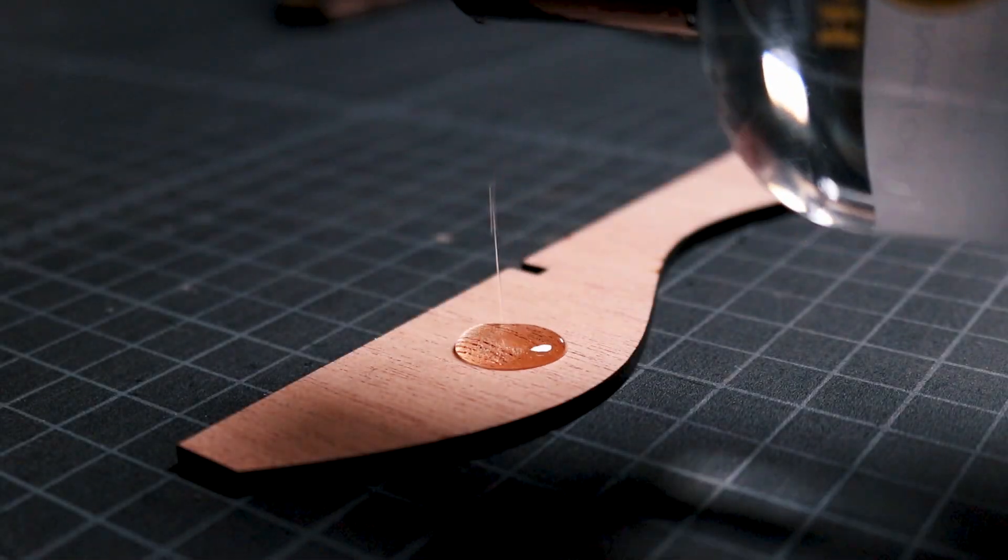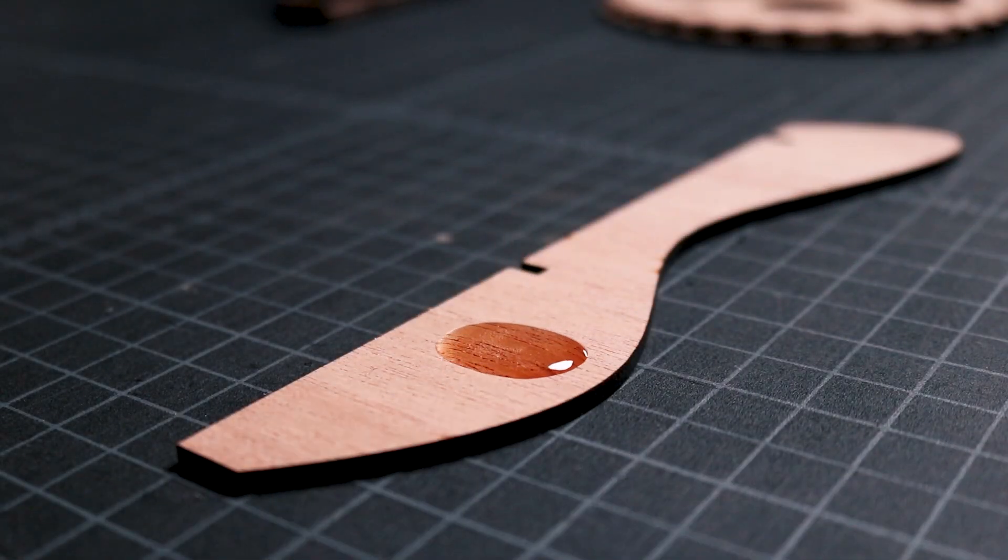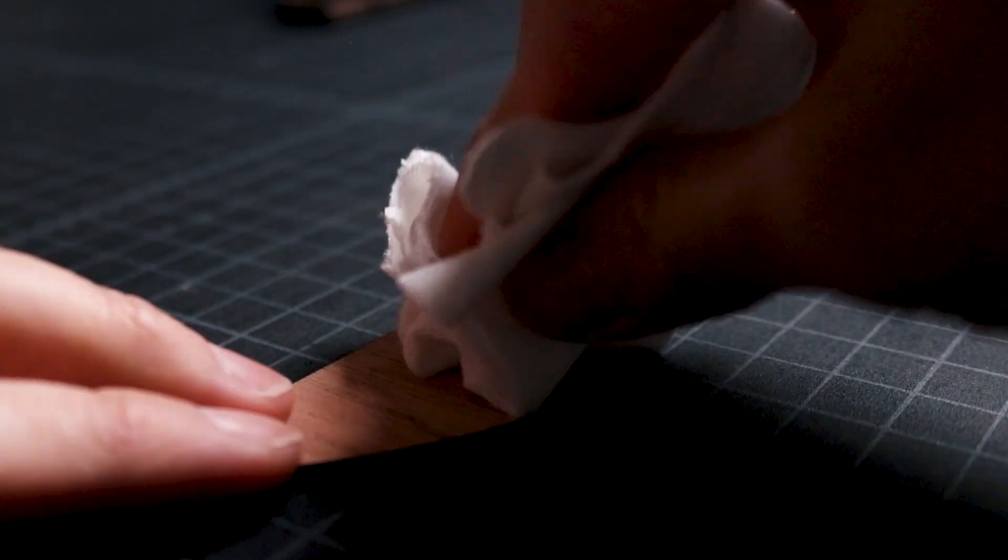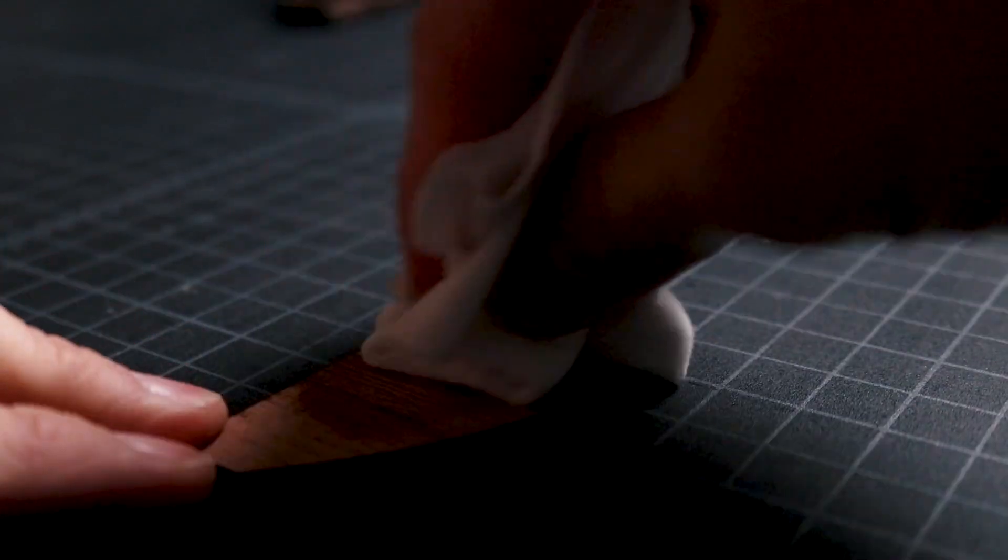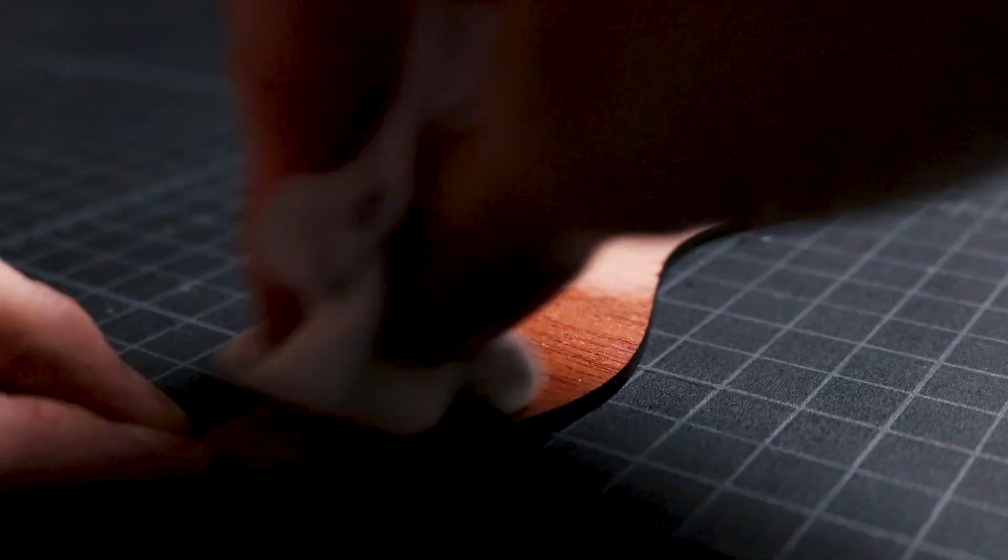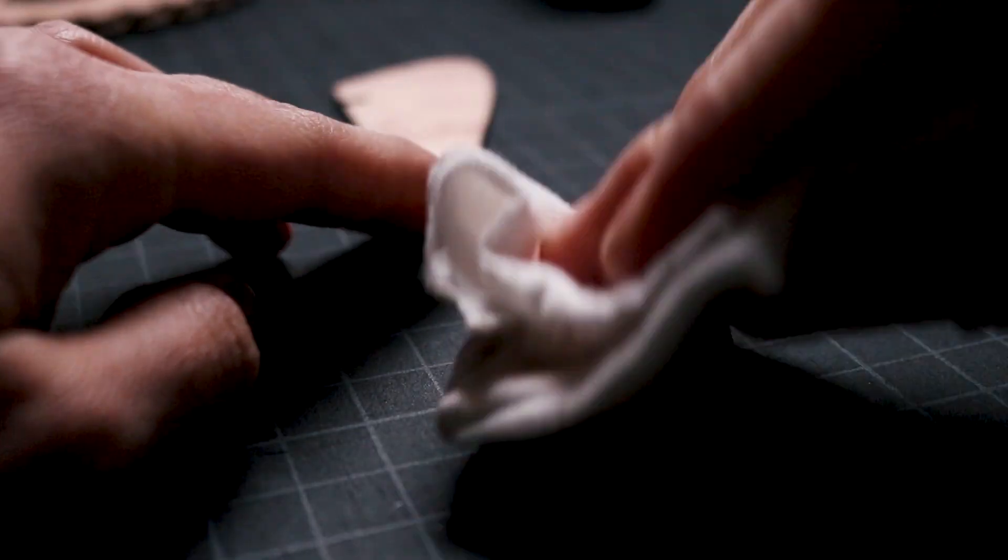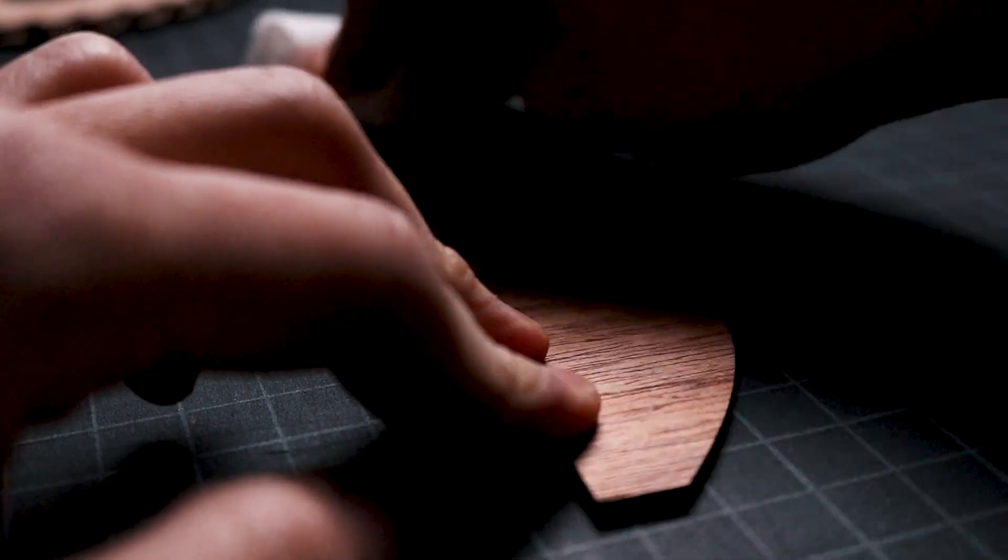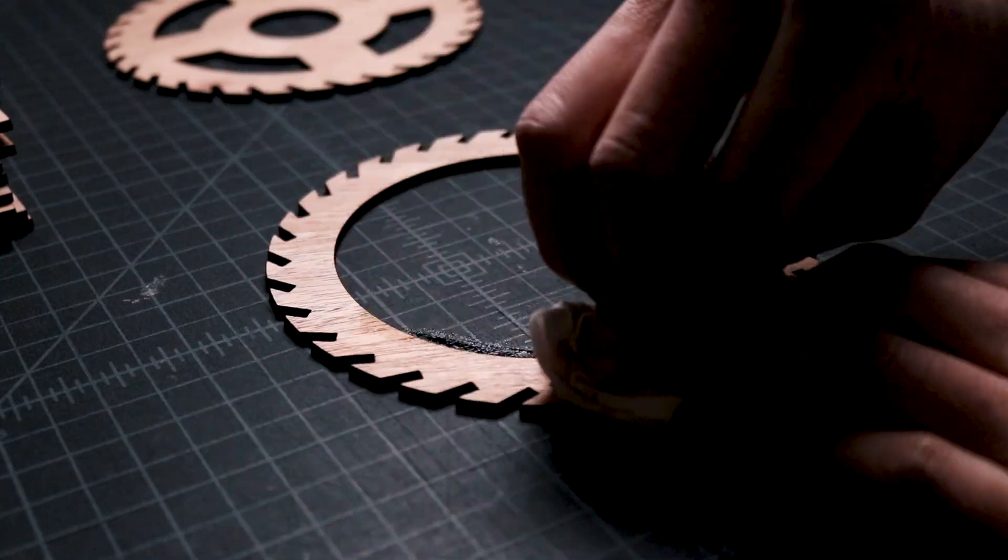Using a lint-free cloth, I apply a natural oil finish to the surface of the frames and panels. It's easier and quicker to do this step now instead of waiting until the entire piece is assembled.